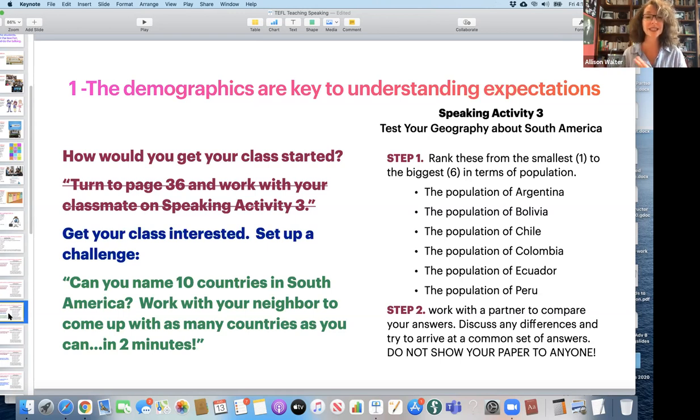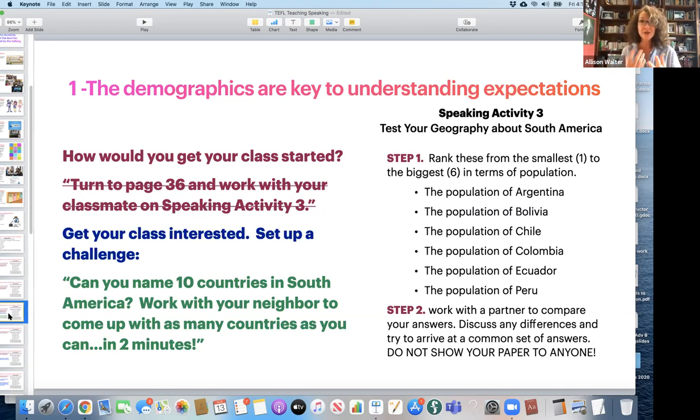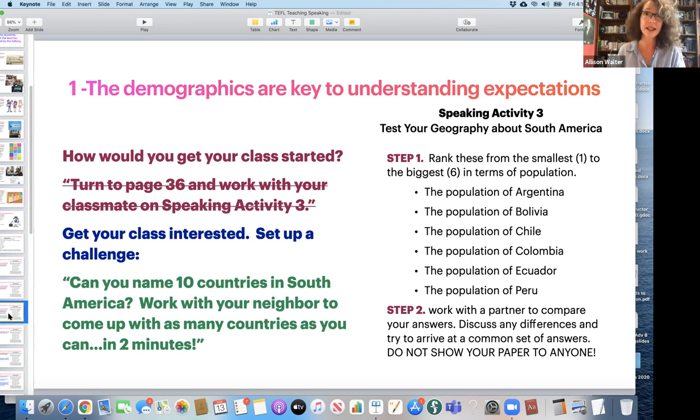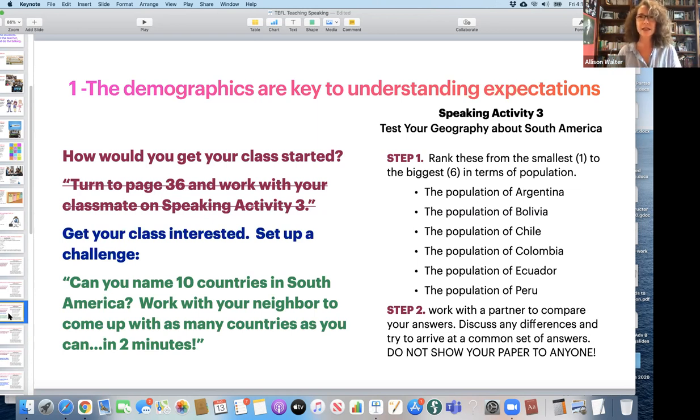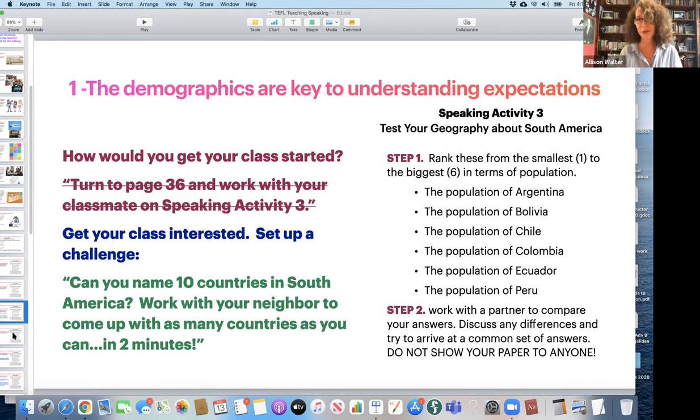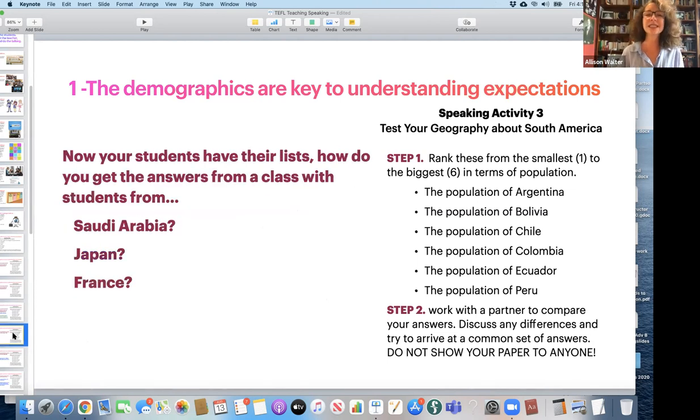Can you name 10 countries in South America? Work with your neighbor to come up with as many countries as you can in two minutes. Give them a little bit of curiosity. Oh, do I know? I mean, this is all in English too. So they have to sort of talk to each other and write down as many countries as they can. And then they're a little bit more engaged with what they have to do with the speaking task.